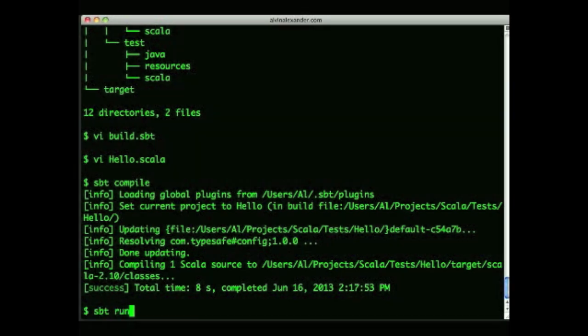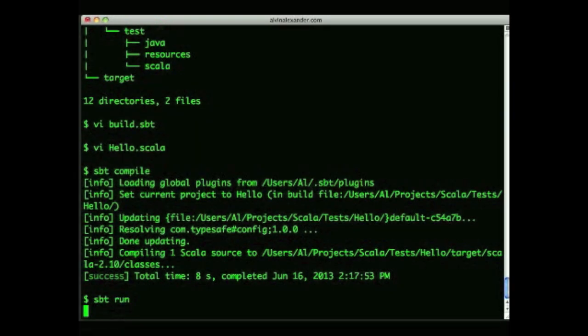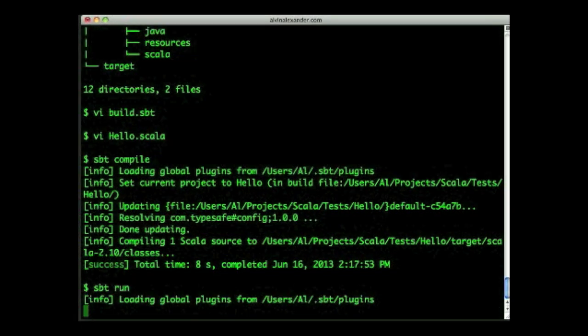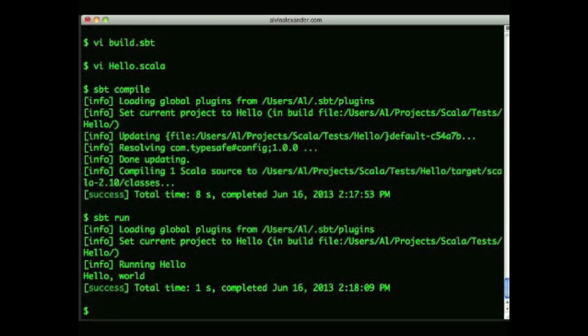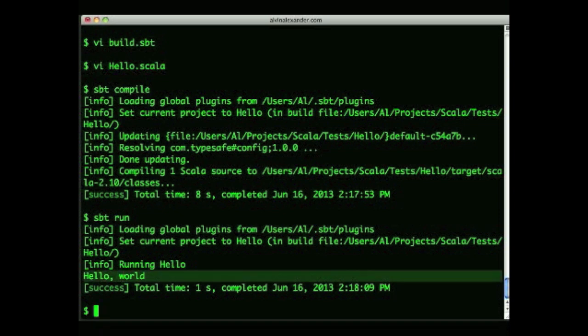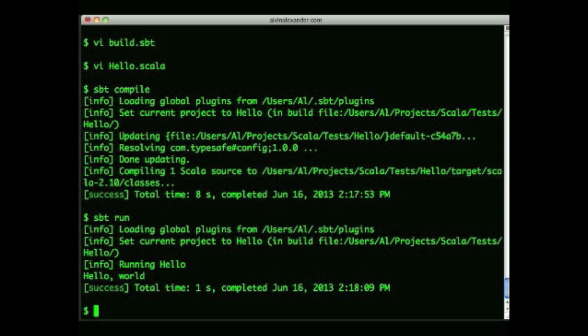Next up, you can run an application using the sbt run command, and that's what I'll do here. And you can see that it ran with the hello world output right here. That's not too exciting, but I promise it gets better when you're running your own applications.